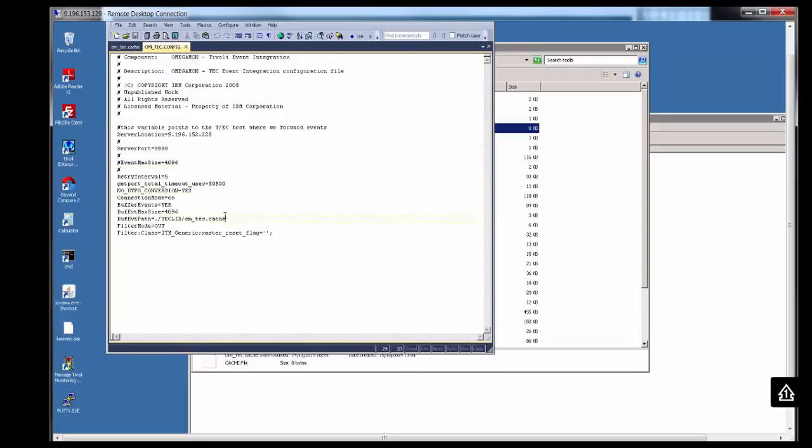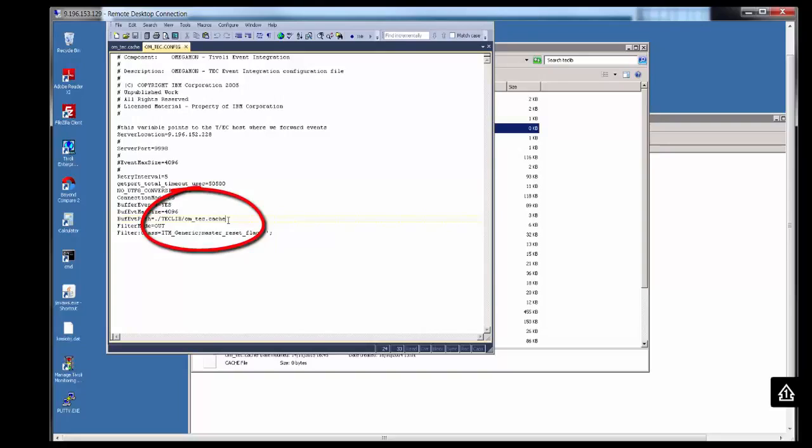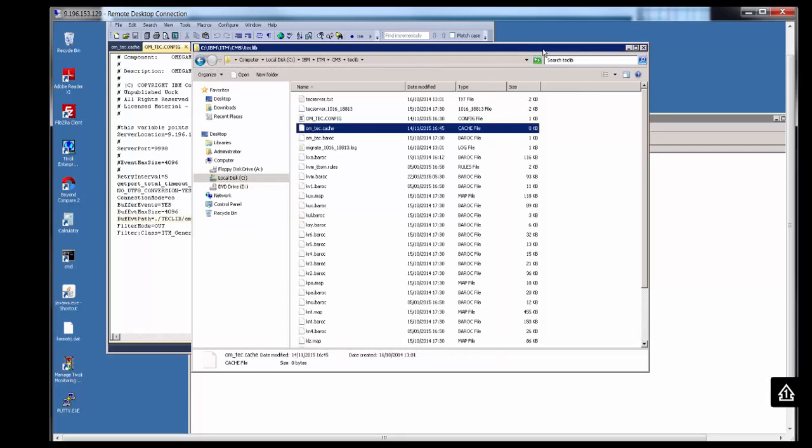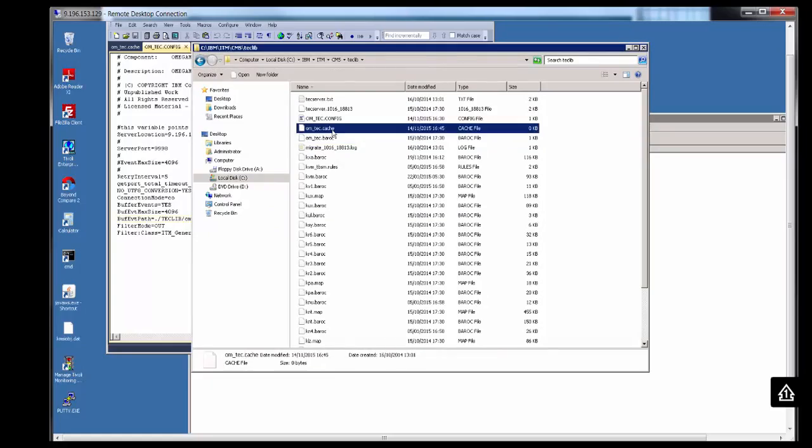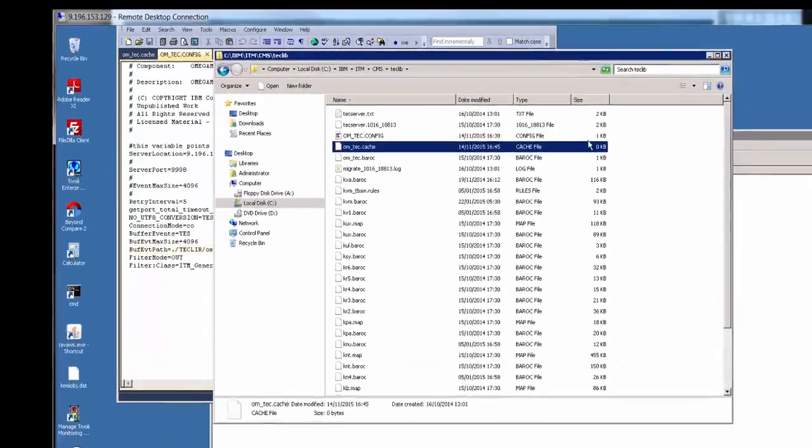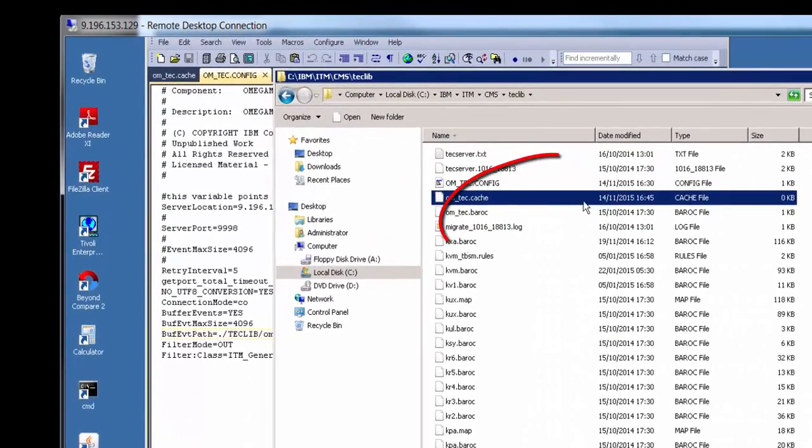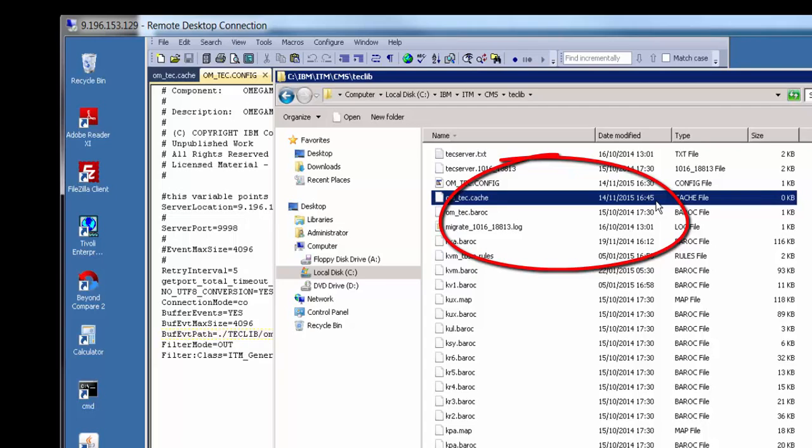If we go down a little bit, another useful file is the om-tech.cache file. This is a cache file generated every time the ITM sends an event. Every time it sends an event, it's written into this file. Once it's successfully sent, the file is deleted or cleared. Here it is over here. As you can see, it's zero kilobytes, but what's useful about this is the timestamp. The timestamp shows us when the last event was sent.